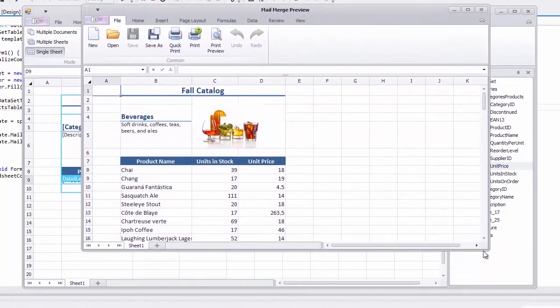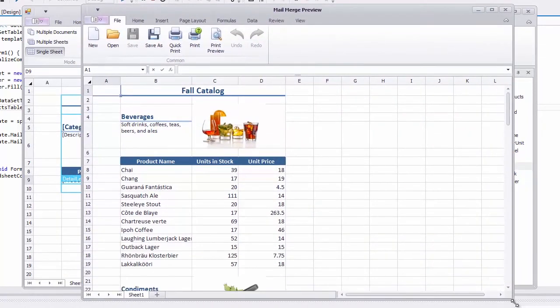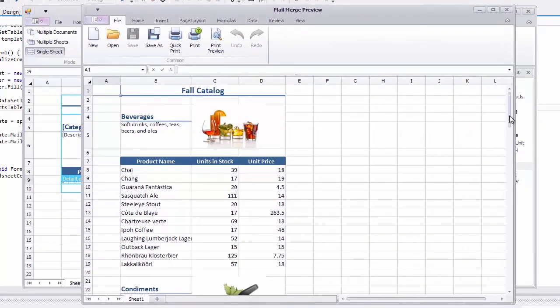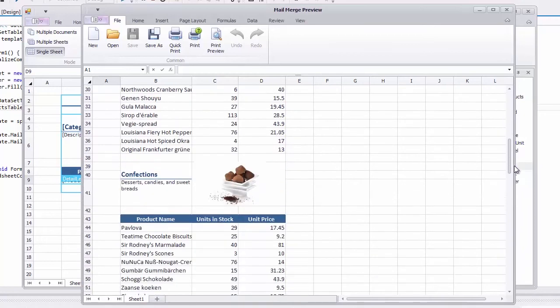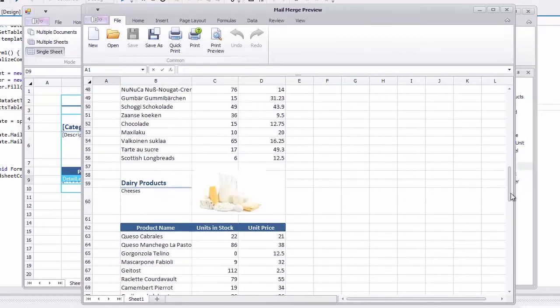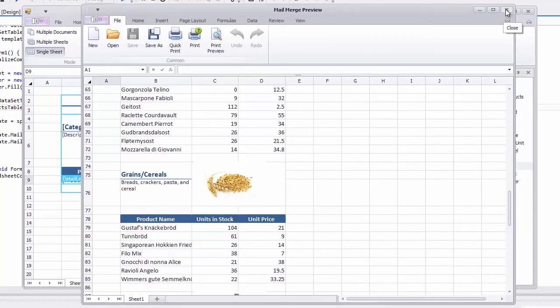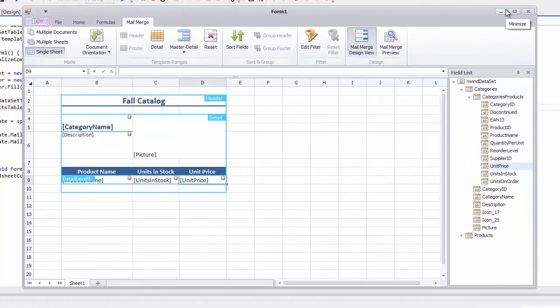A list of products is displayed for each category. Detail level ranges and associated data members are also saved as defined names in the template workbook.